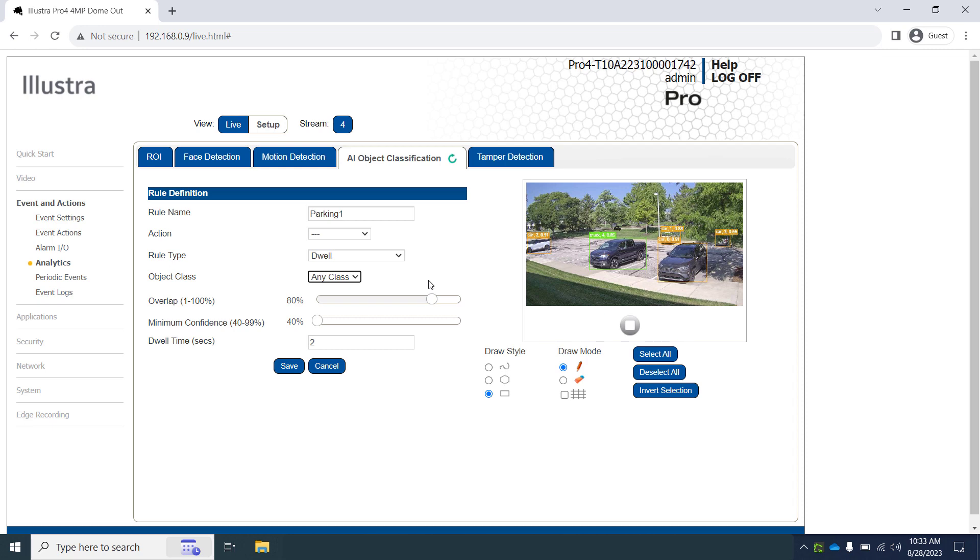The dwell time determines how long the vehicle must be within our parking space before the event is triggered. This can help eliminate actions being triggered by someone perhaps walking through the parking space or a vehicle backing up temporarily to turn. It says to the camera, I want to know if the object detected is in this region for at least this number of seconds.